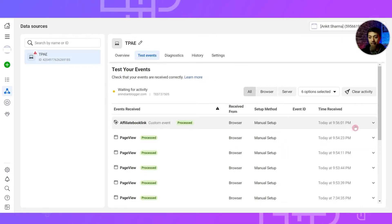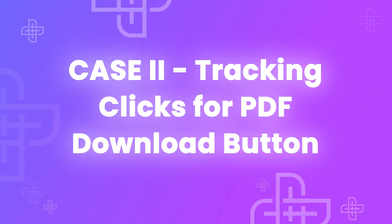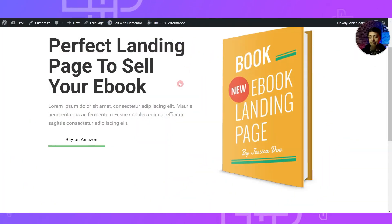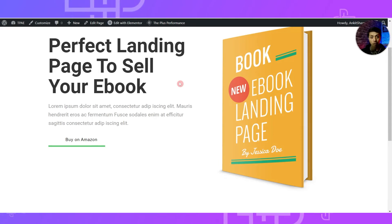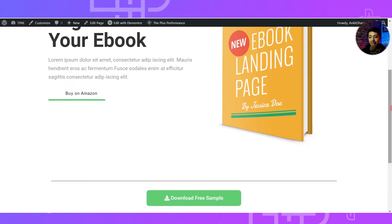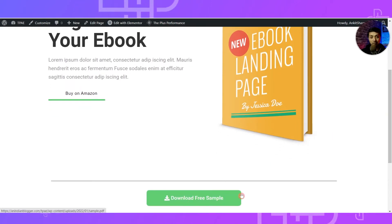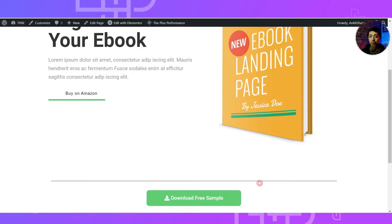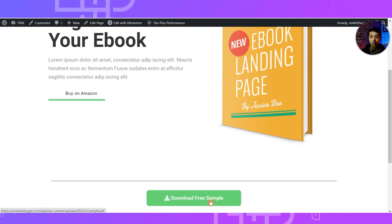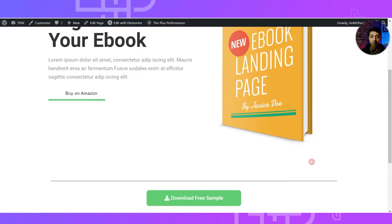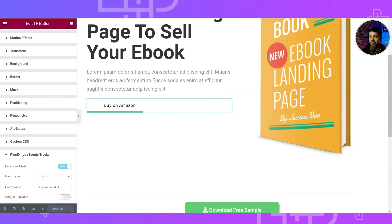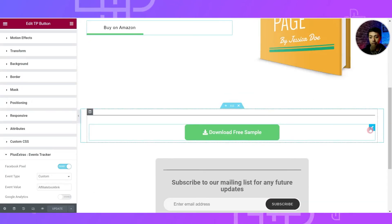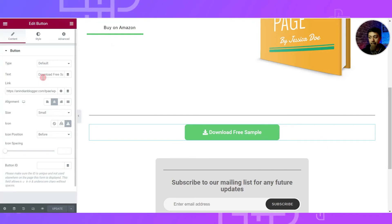Going back in our Facebook advertisement manager and refreshing, we can see the same event label 'affiliate book link' appearing. Now let's say you are selling this book on your WooCommerce store and you want to provide a free sample to your visitors. We've added a 'Download Free Sample' button, and we want to track how many people click it to download the free PDF and store this data in our Facebook Pixel. Let's edit this page in Elementor.